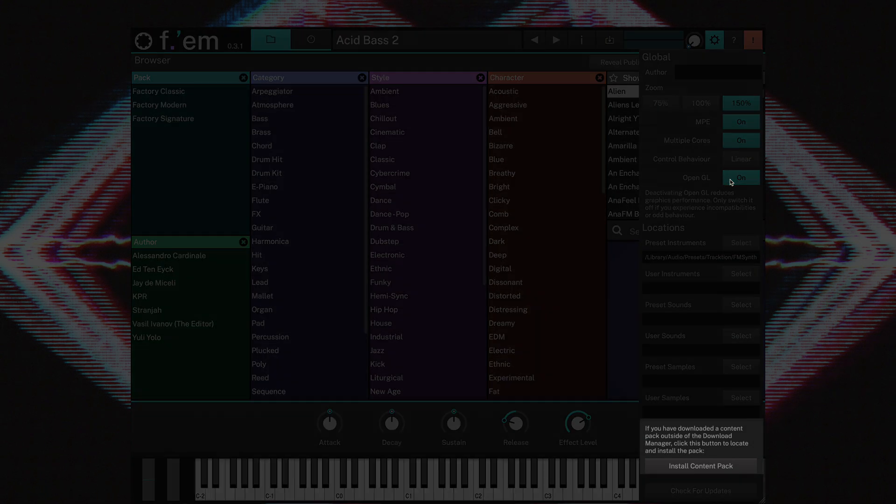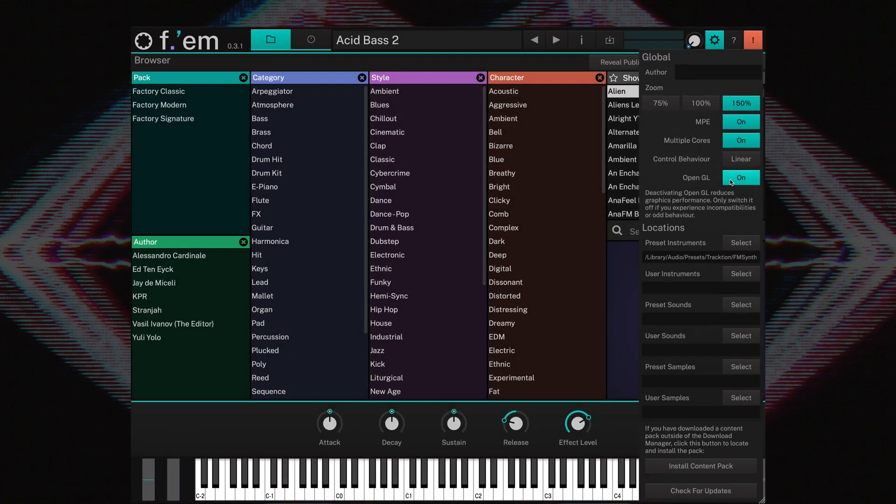At the bottom of the window, you'll find an Install Content Packs button. If you have downloaded a content pack outside of the download manager, click this button to locate and install the pack.